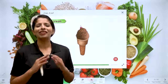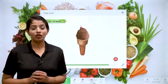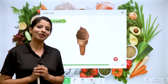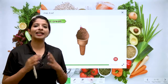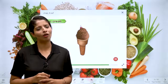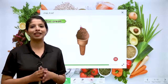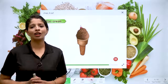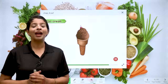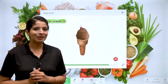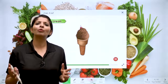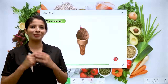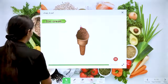The next type of food is ice cream. Everyone loves ice cream — it's a very delicious food.